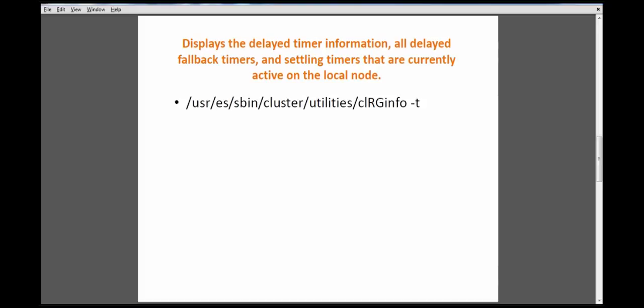If you want to see the delay time, timer information, the delay fallback timer, or settling timer that are currently active on the local node, use the -t option with the clrginfo command. The delay fallback timer lets you configure the fallback behavior of a resource group to occur at one of the predefined recurring times, so you can control when the resource group falls back to the high priority node and avoid fallback during peak hours.